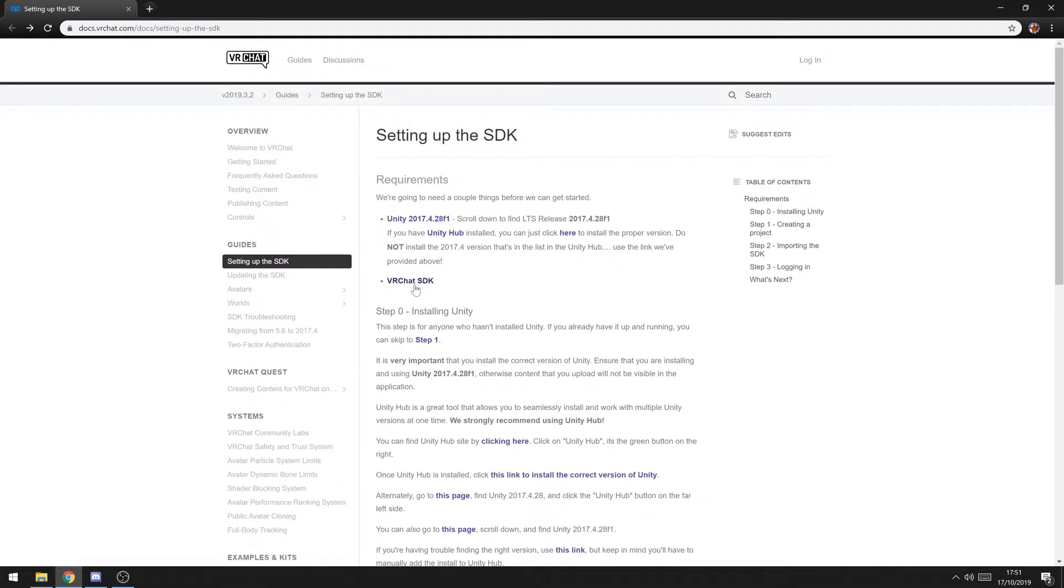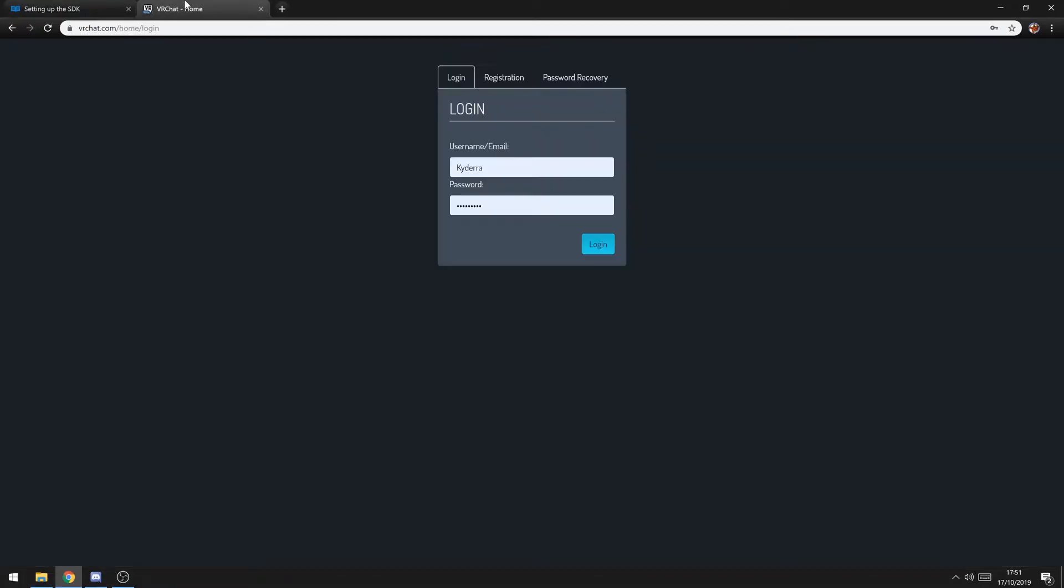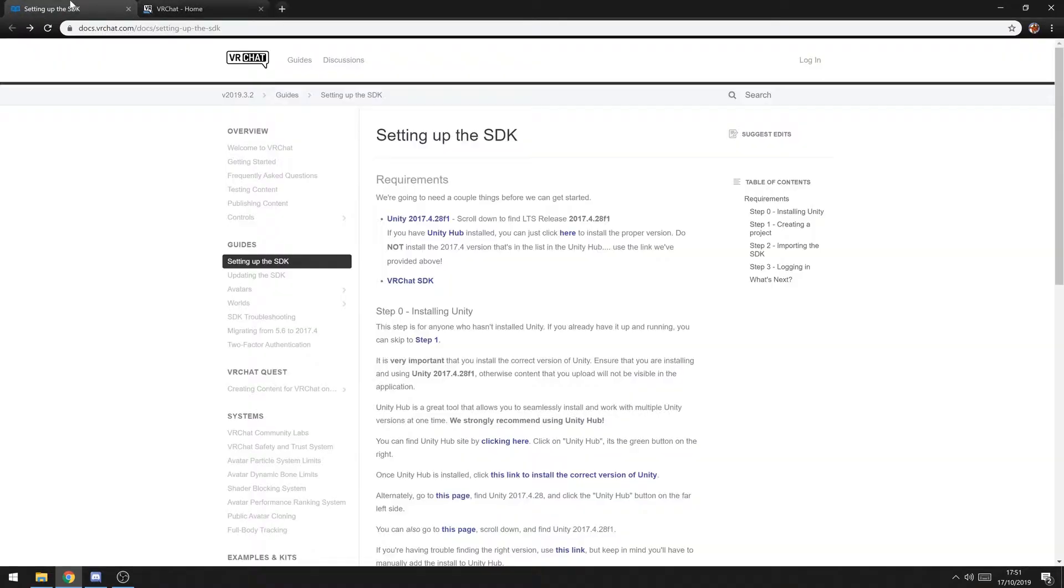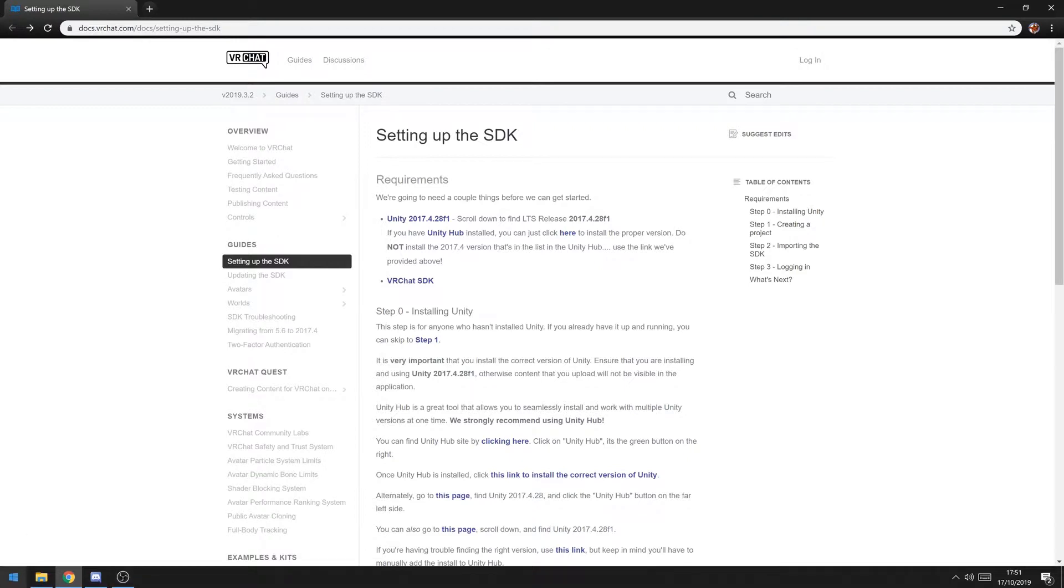And after that you also want to actually just already download the VRChat SDK and just put it somewhere that you know where it is, because you're going to need it in a bit.